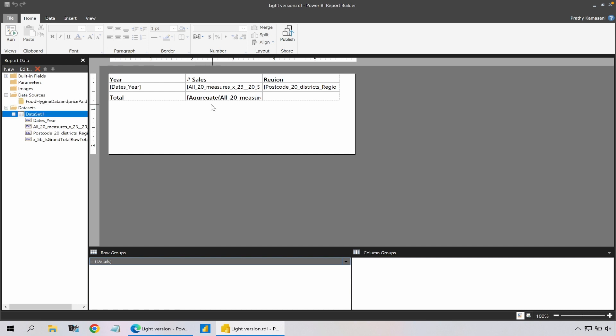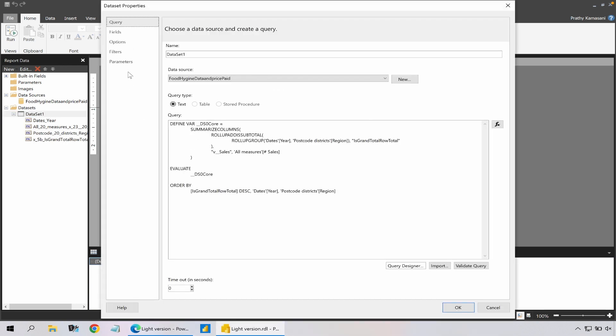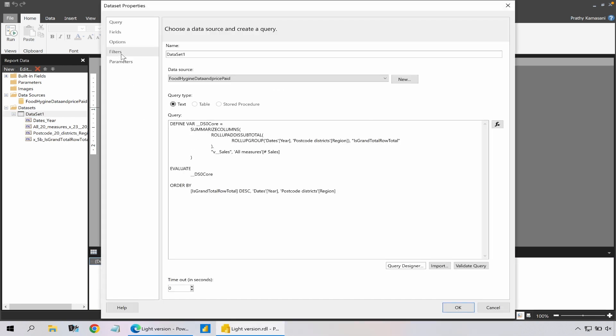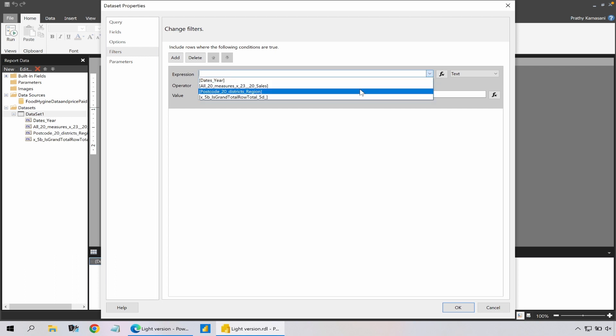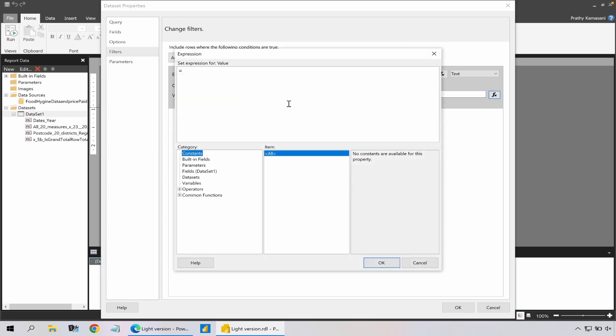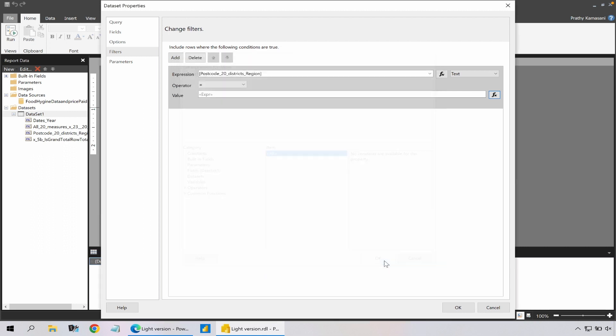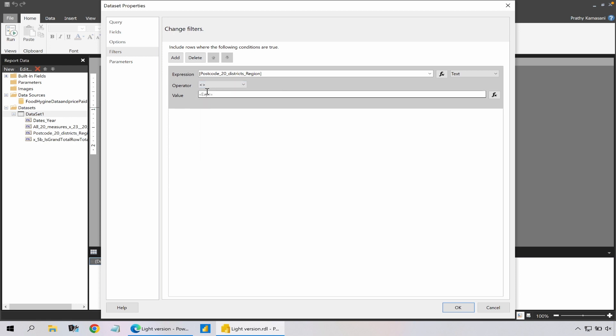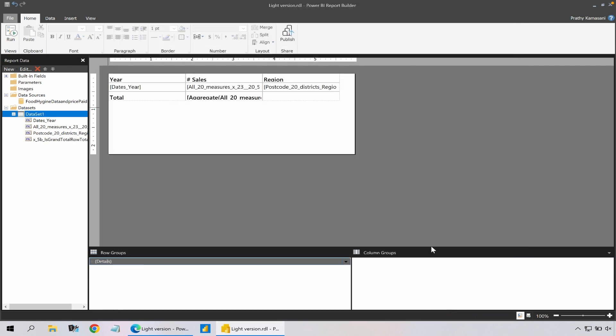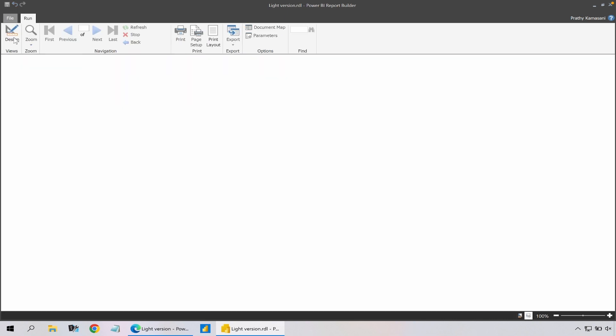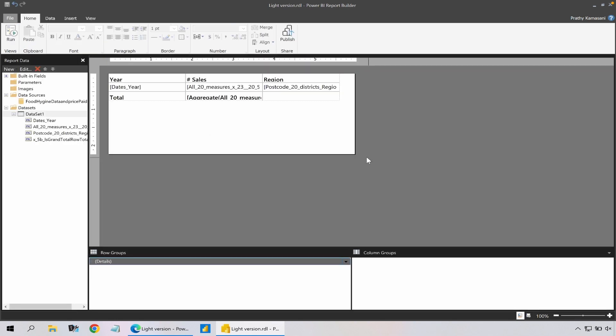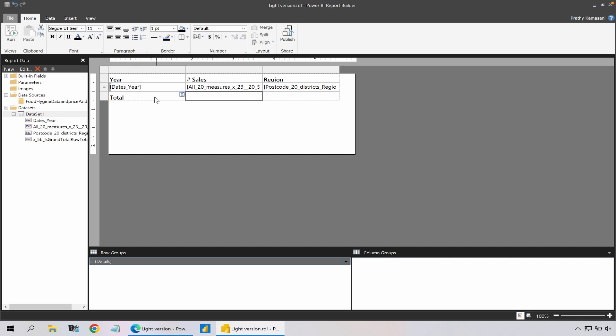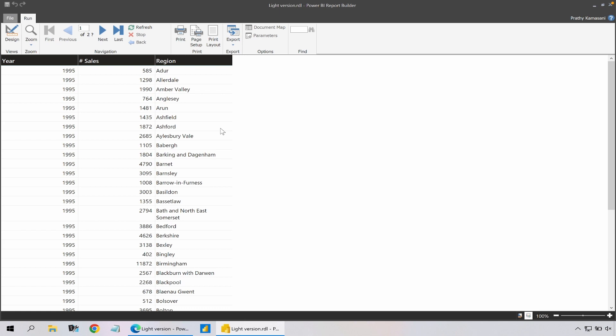So in this case I want to filter out the region, so I'm going to go to dataset properties, go to filters, add a filter here on my region column and add an expression - nothing - and obviously I don't want it to be not equal and click OK. Go back to run - it throws an error saying the aggregate functionality can't be used so I go back to my design view and for now I'm just going to remove this.